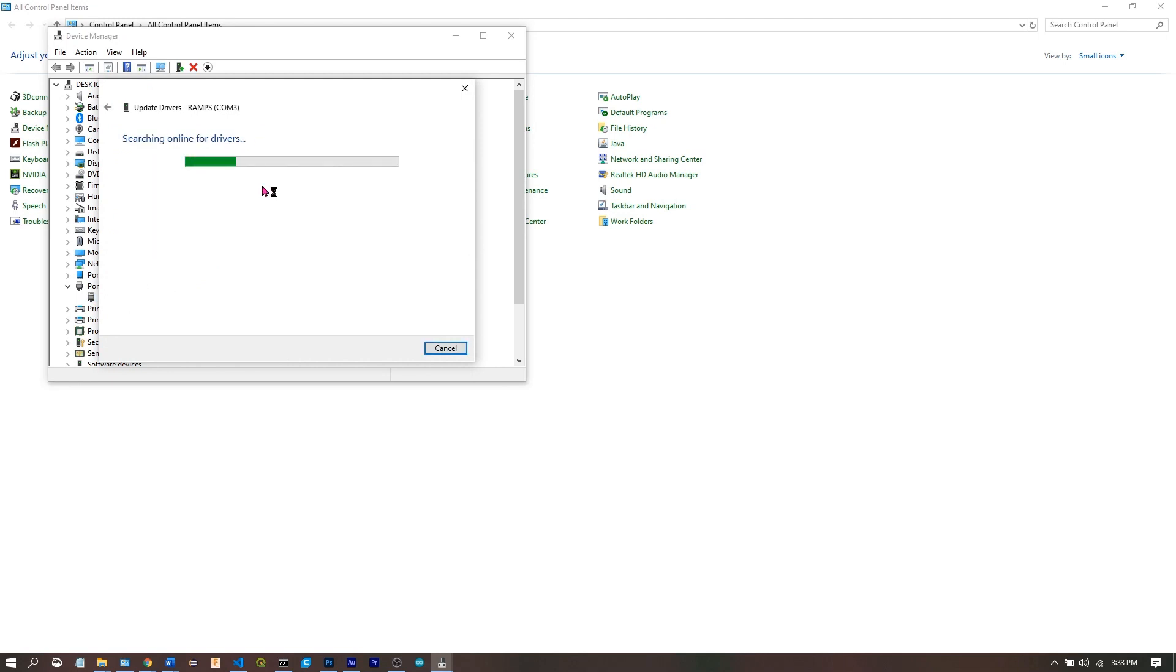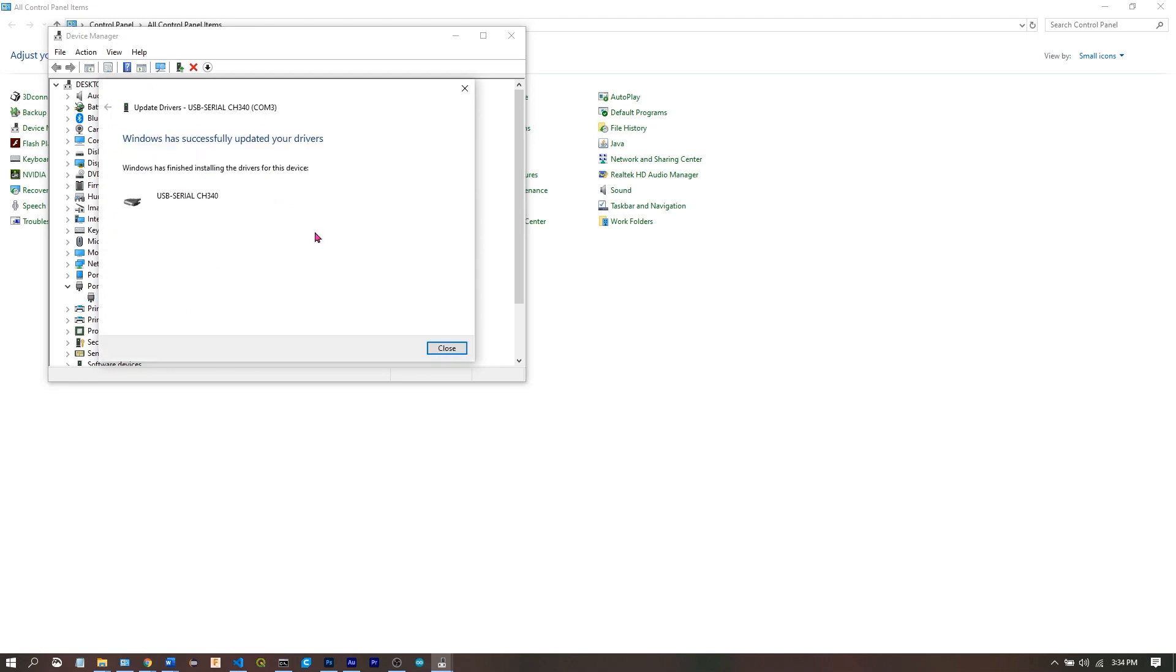Search automatically. And Windows was able to find the drivers online. CH340 is right.